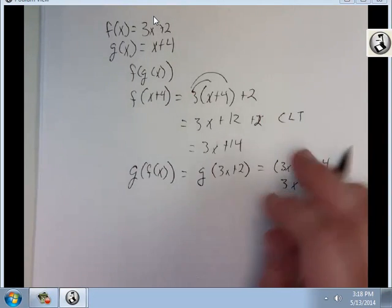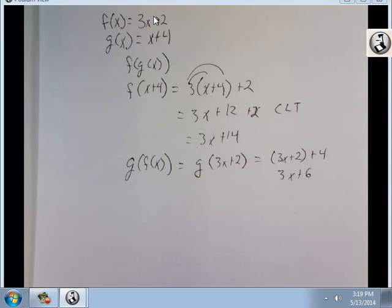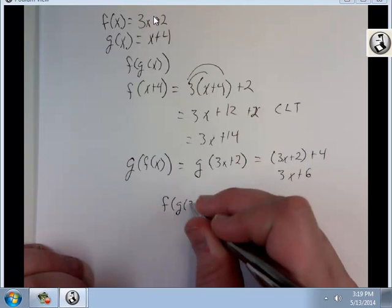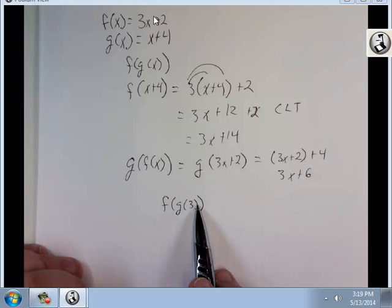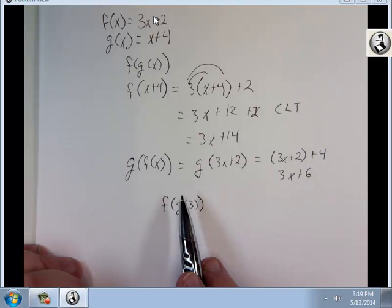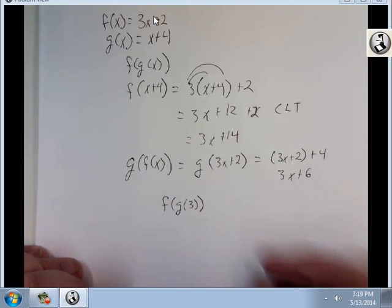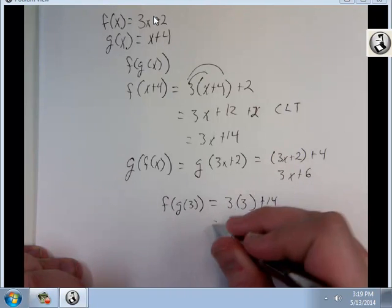Notice that there is a difference depending on which way you go. So what if I asked you to do f of g of 3? I've already got f of g of x, which is 3x plus 14, so I substitute 3: 3 times 3 plus 14 is 9 plus 14, which is 23.